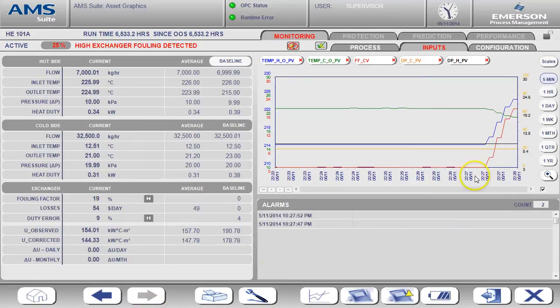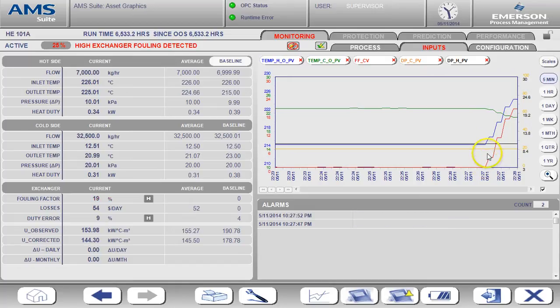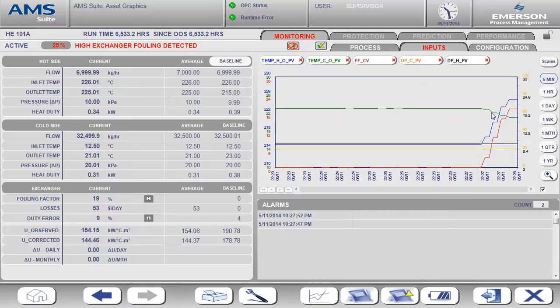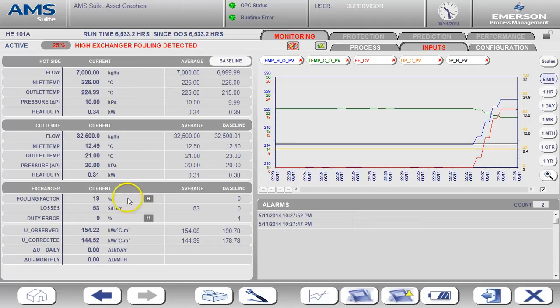You'll now see that the fouling factor is increasing, the hot outlet temperature is increasing, and the cold outlet temperature is decreasing. You can see this on the trend, the alarm window, and also as indicated by the animated text color. So let's look back at the process screen now.